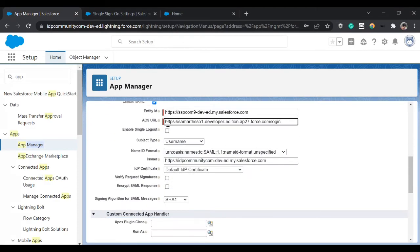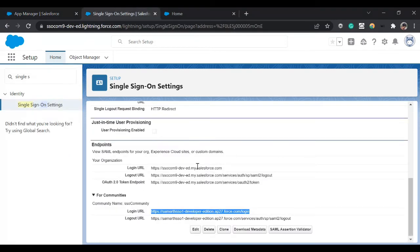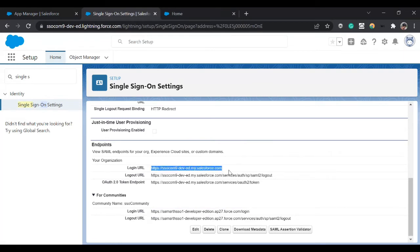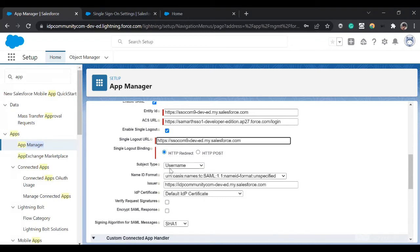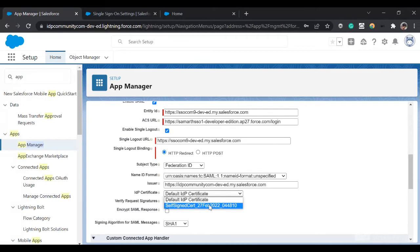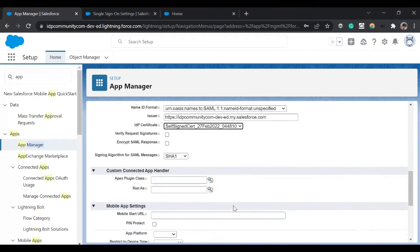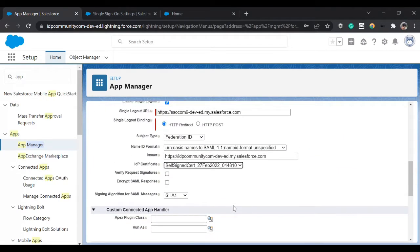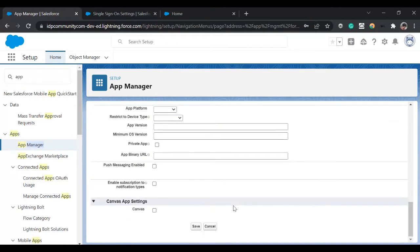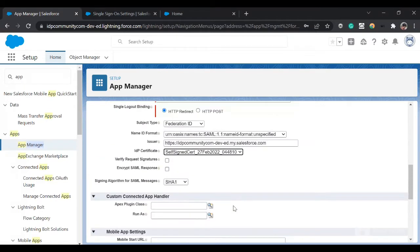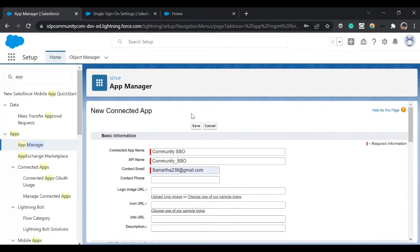We can also enable Single Logout. When you click on logout it should redirect to this login page. Our subject type is Federation ID, our IDP certificate is this, and I think we are good. Now we can save our connected app.